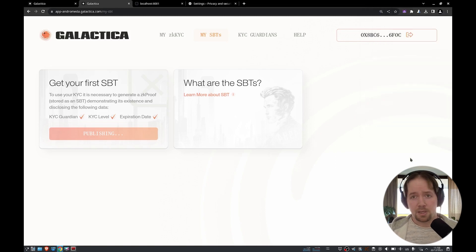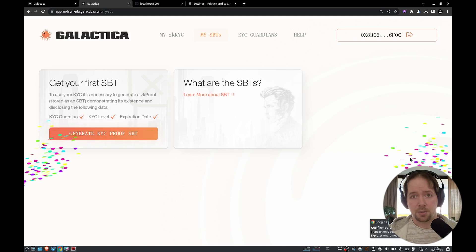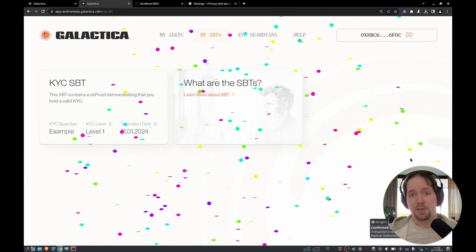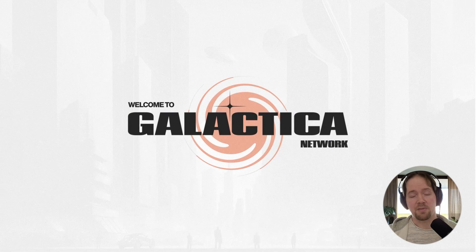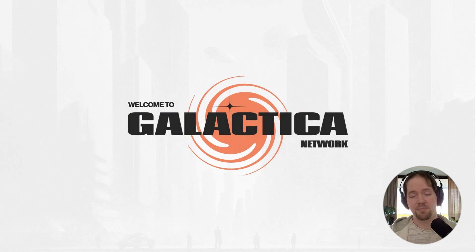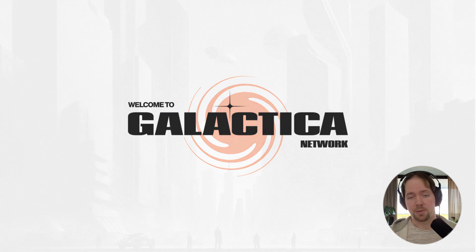Thanks for listening, everyone. Make sure you join our Discord. You can start building your new life as a citizen in the real Web3, which is the cipher state of Galactica. Cheers, everyone. I'll see you in the next one.